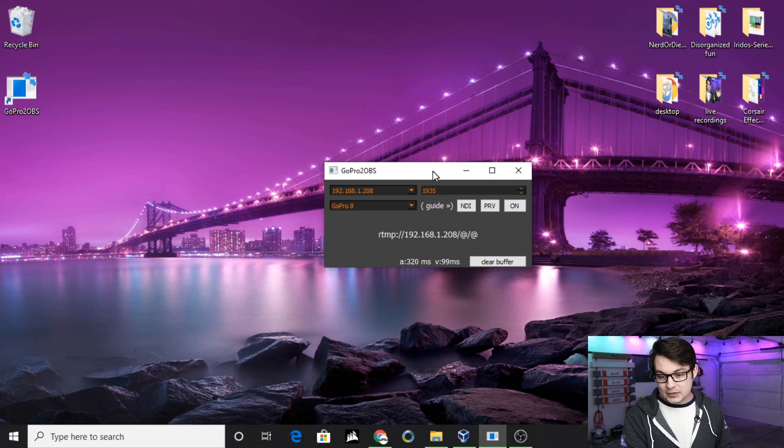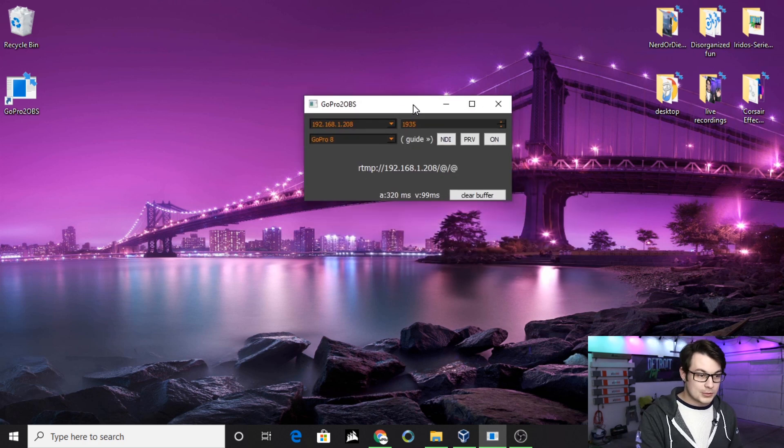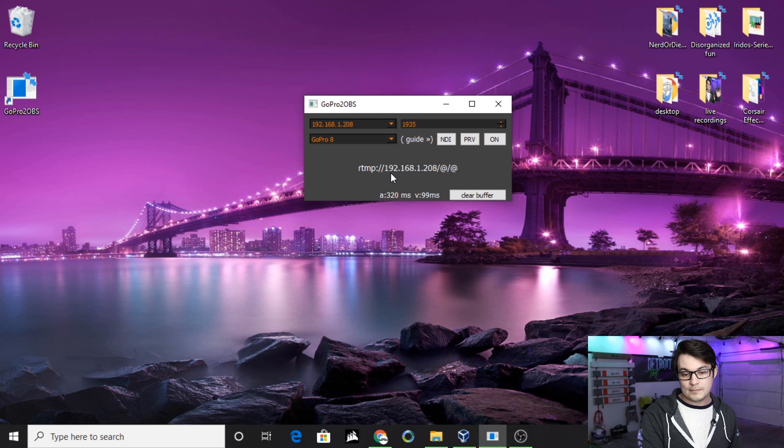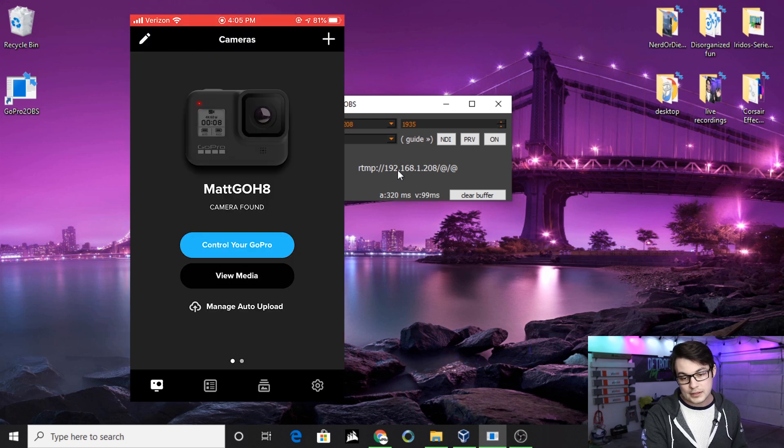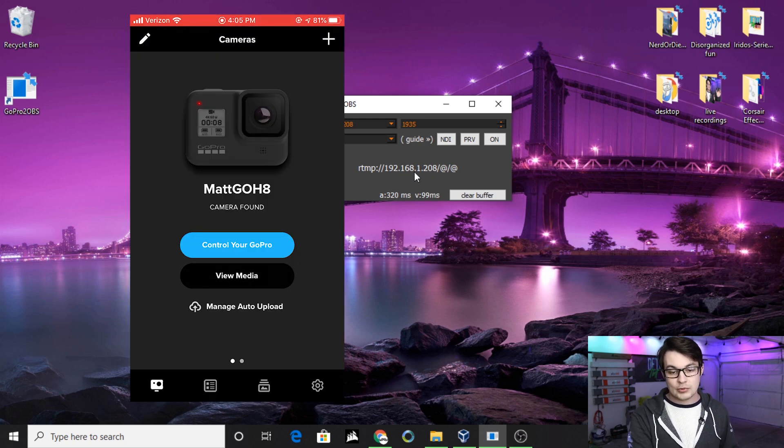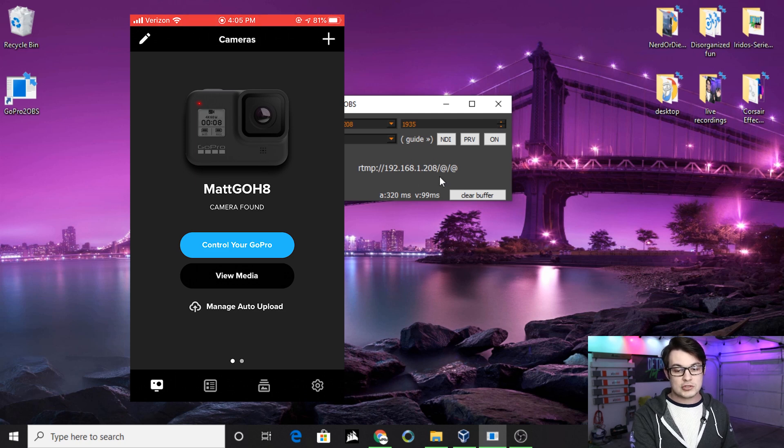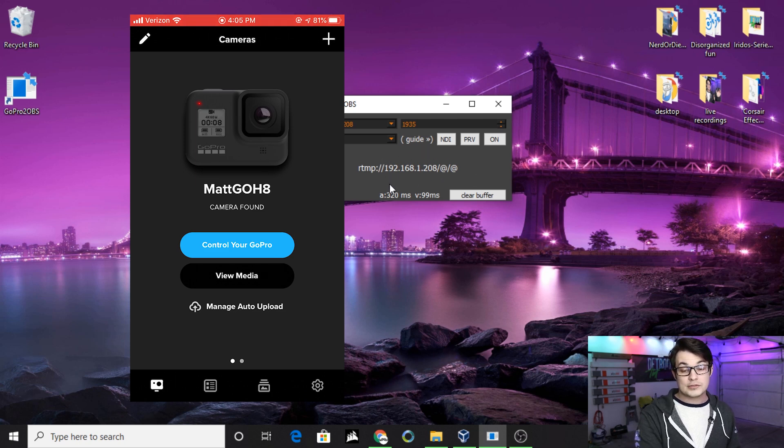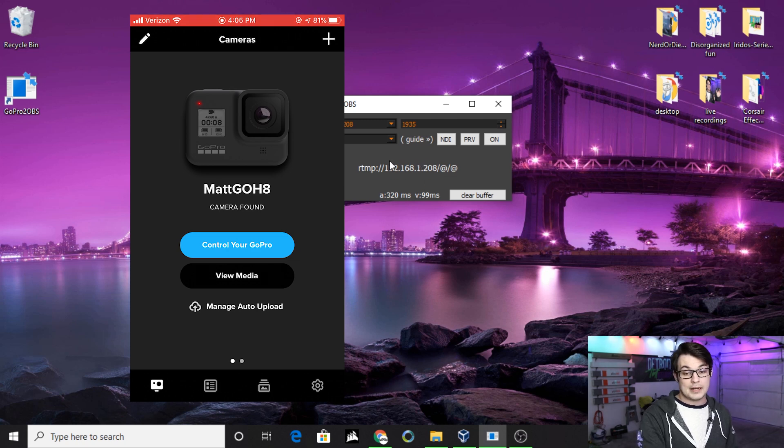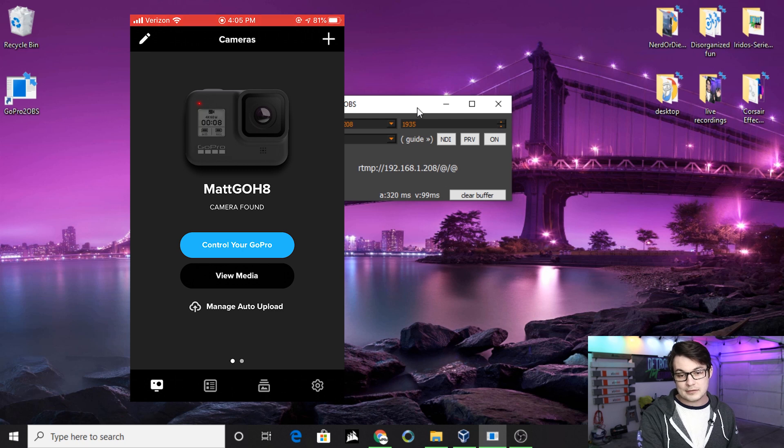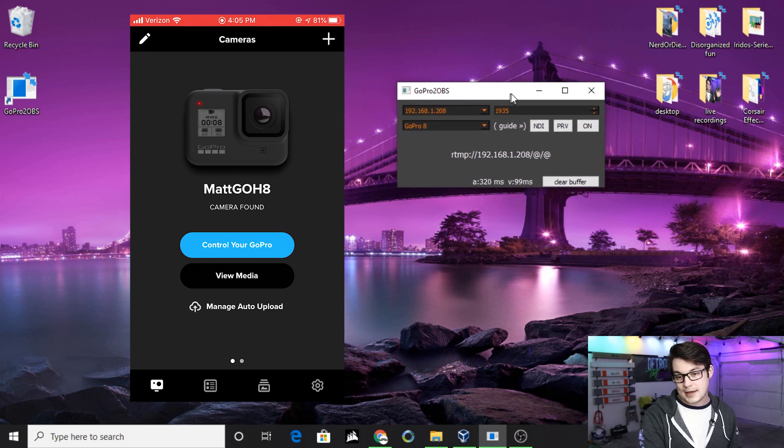This is what the program looks like right now. The first thing that you want to take note of is rtmp slash 192.168.1.208. This is your local IP address. This will change depending on your computer and your home network, so your number will not be the same as my number. Just make sure you take note of that and slash app slash live.